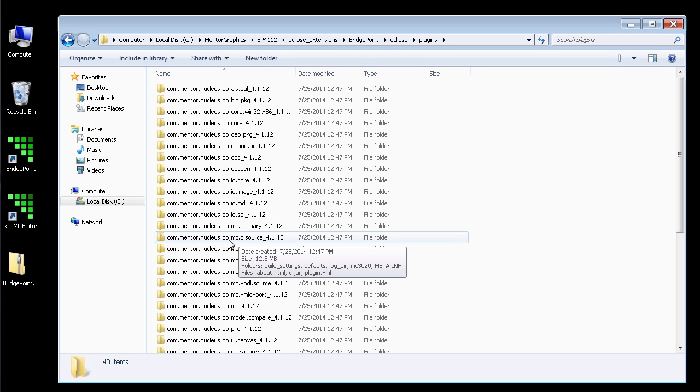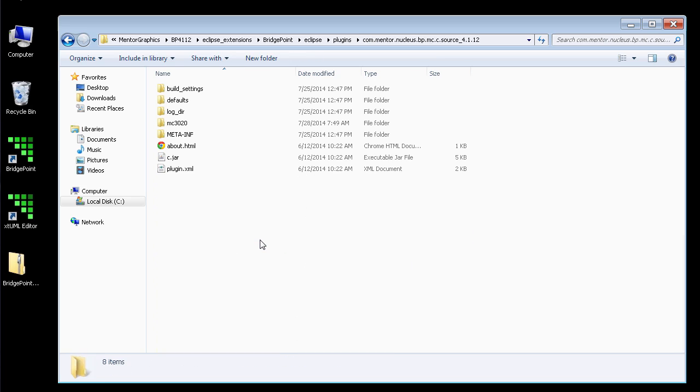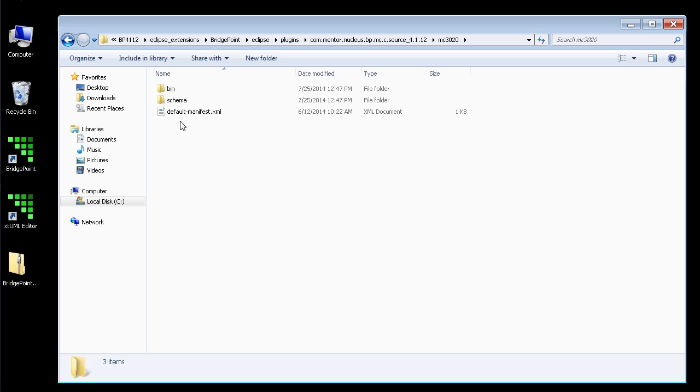In this case, I'll install the C-Source Compiler, so I open BPMC-C-Source and then Version. Open that folder and then open the MC-3020 folder underneath there.